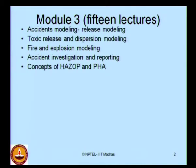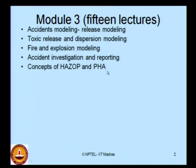In the last module 1, you must have discussed HAZOP in detail, but I will again present an overview of HAZOP in this module as well, along with one additional case study. We will also talk about probabilistic hazard analysis.